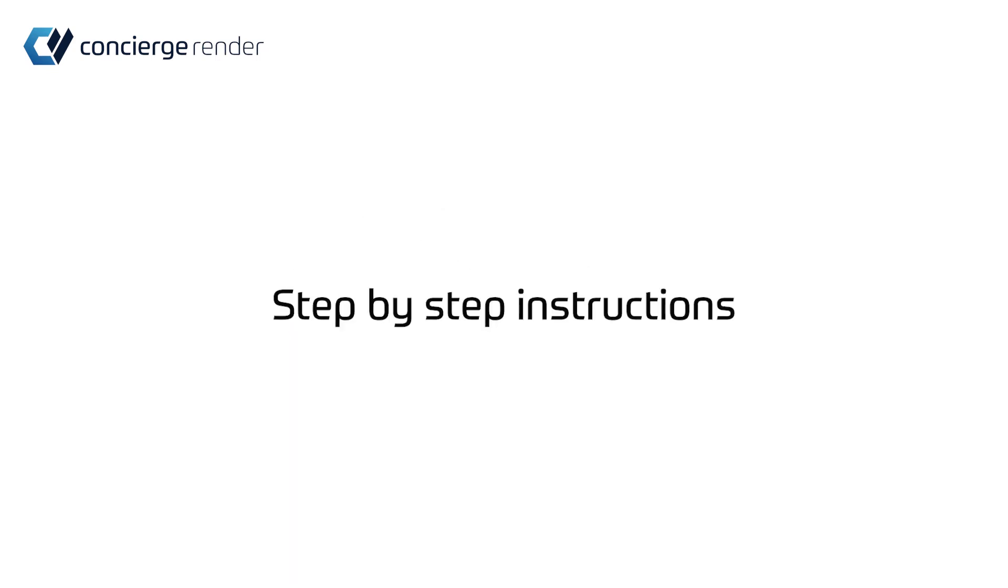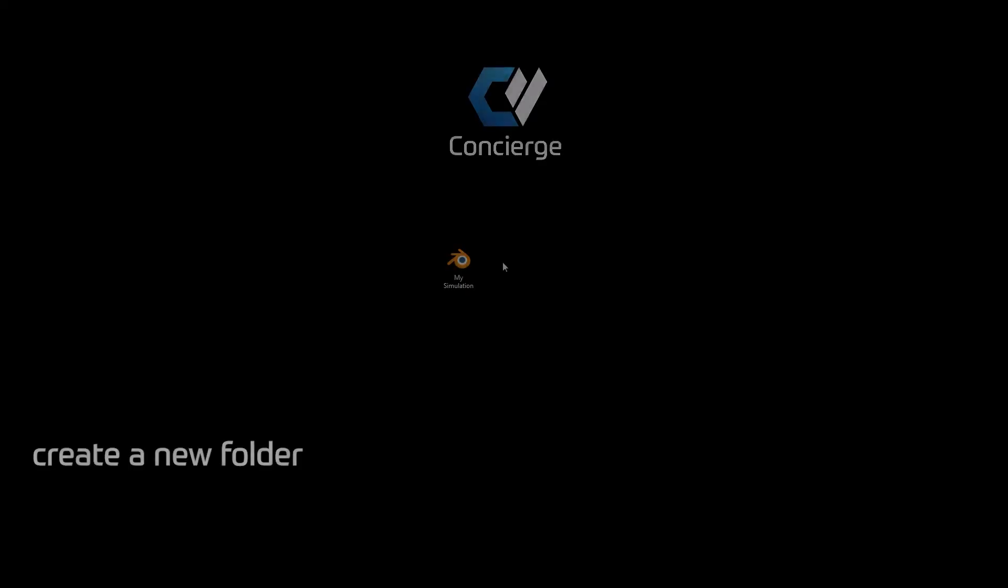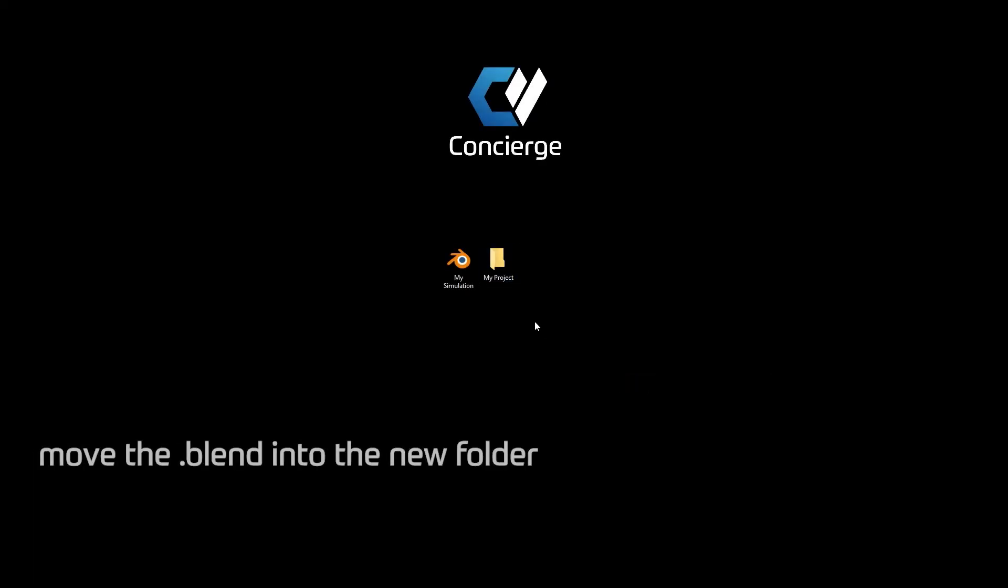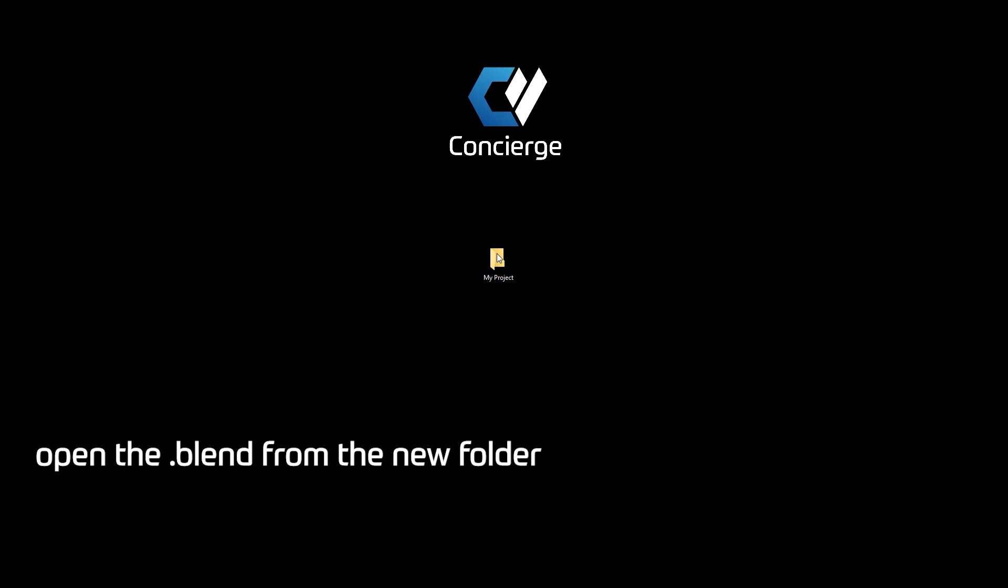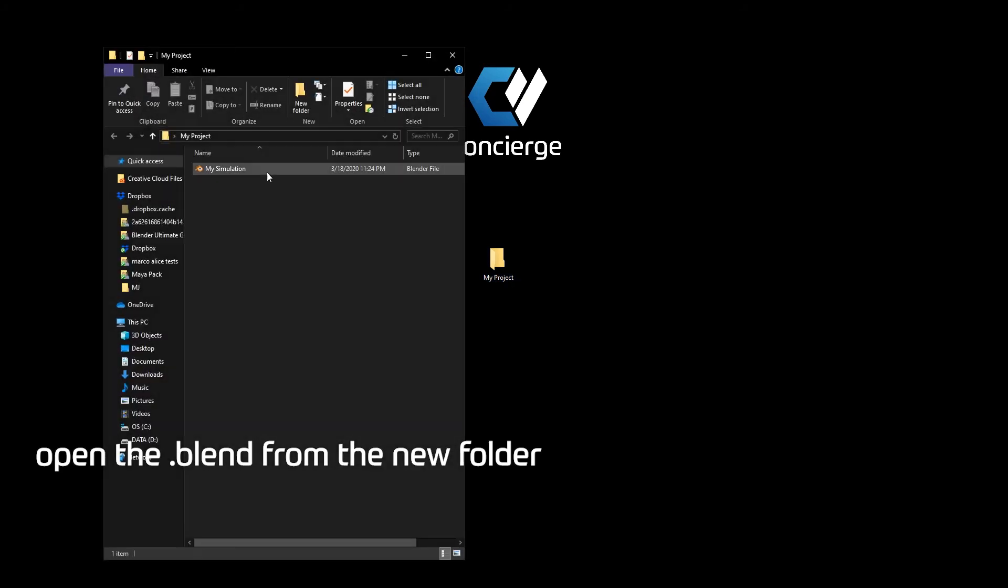In order to render your project, you will need to follow these instructions. Create a new folder, move the blend into the new folder, and open the blend file from the new folder.